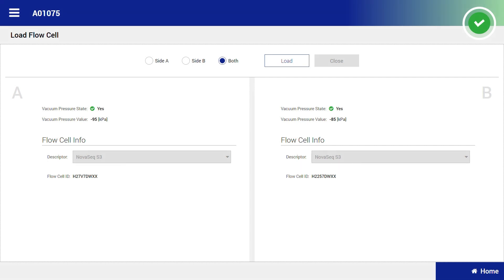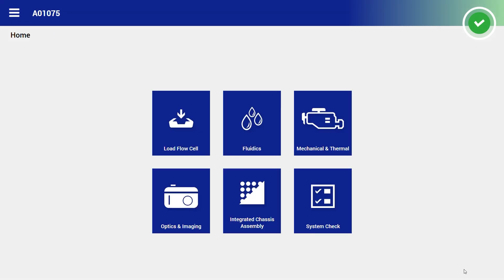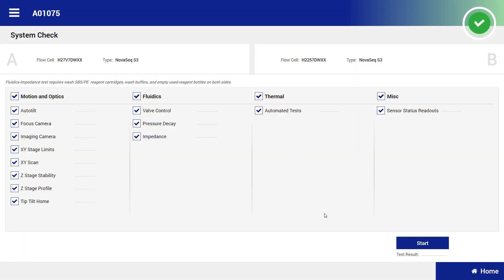Click home on the bottom right corner and select system check. Confirm that all tests are pre-selected and select start.